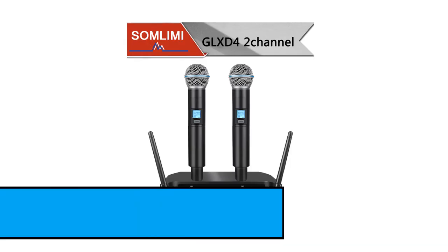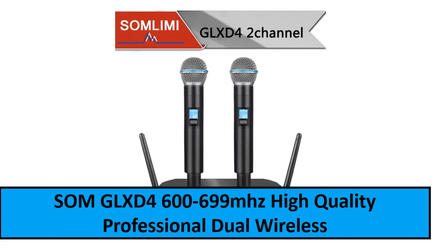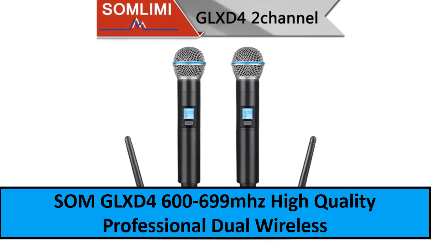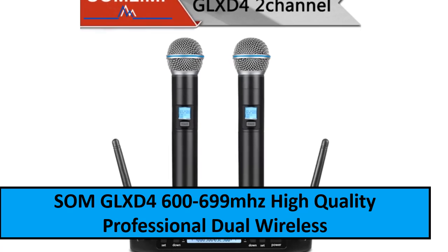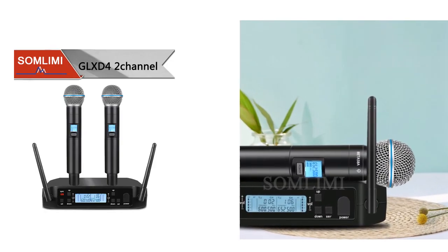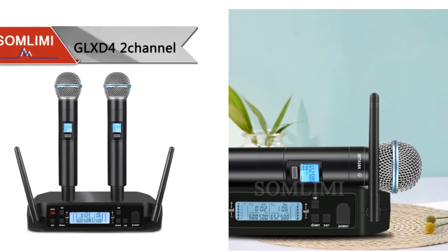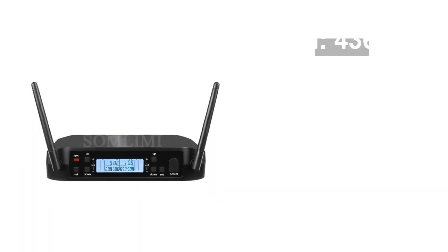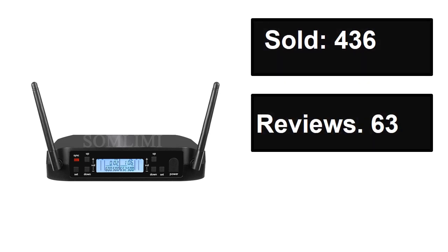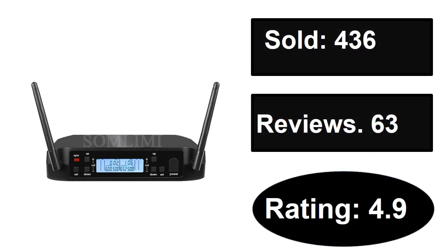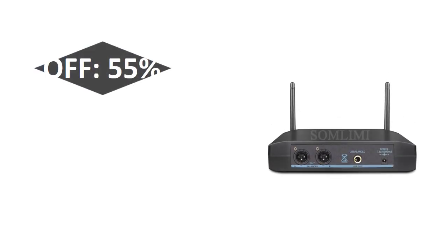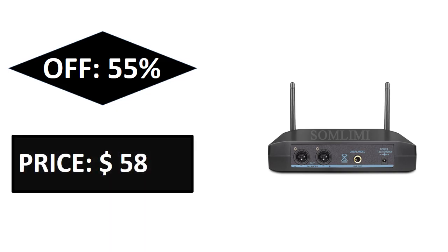At number two. Sold, reviews, rating. Extra percent off, price.